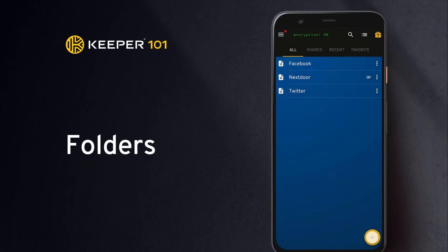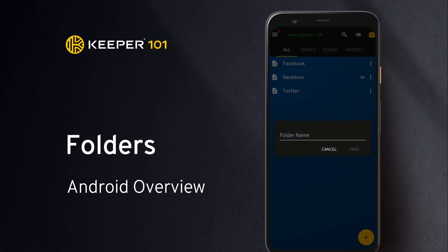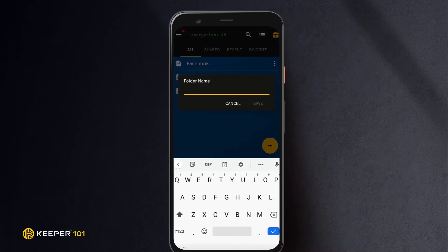To create a folder, tap the Create button and select Folder. Give the folder a name and tap Save.